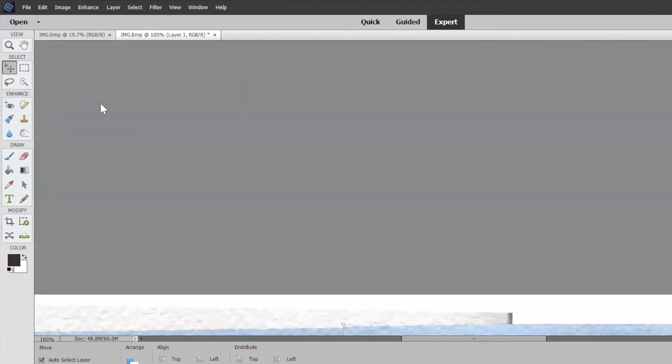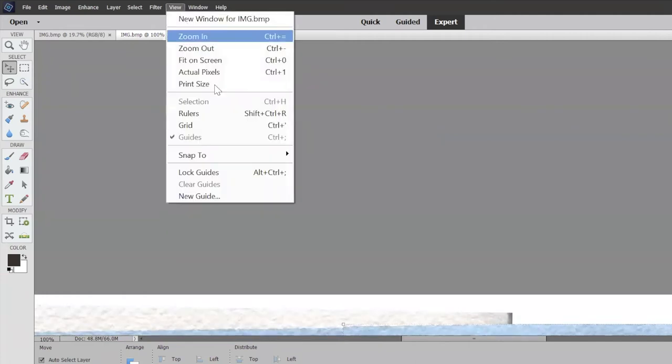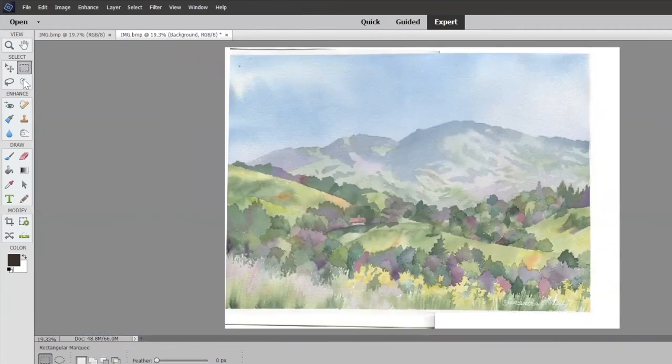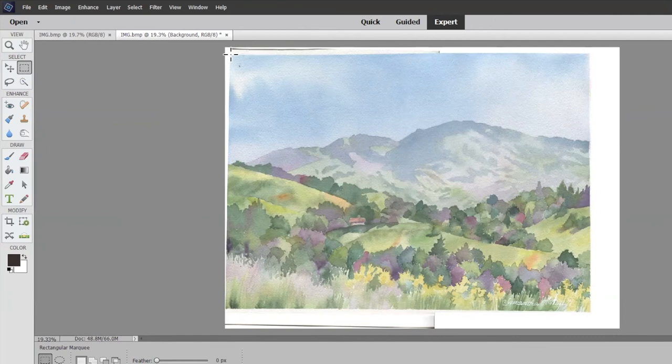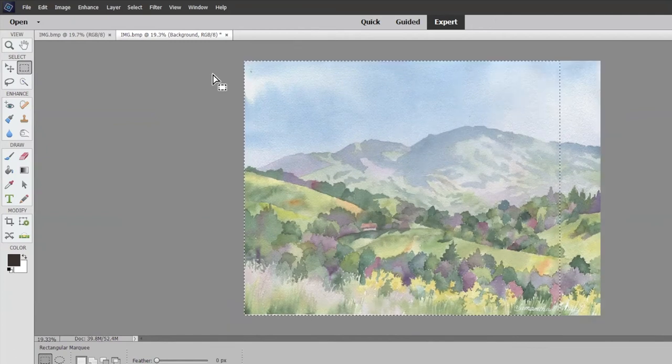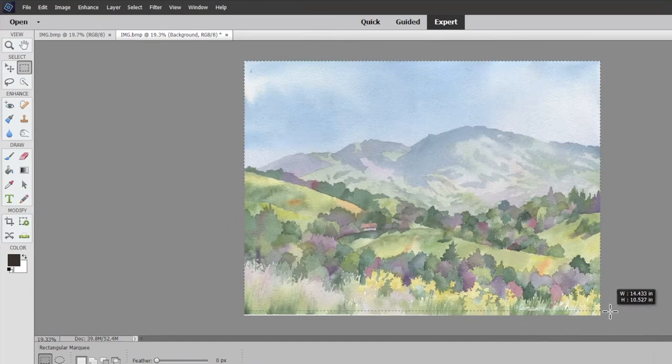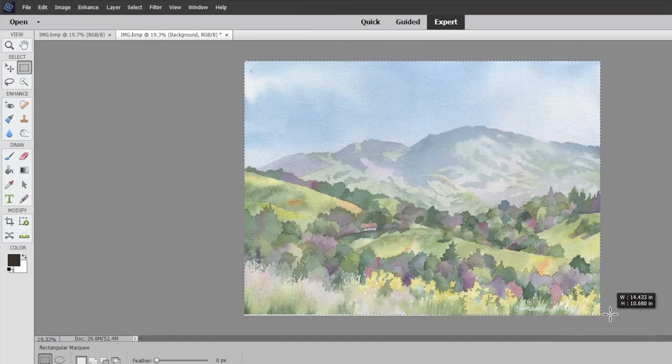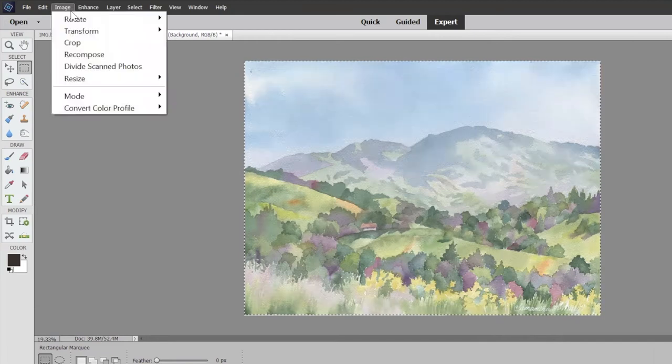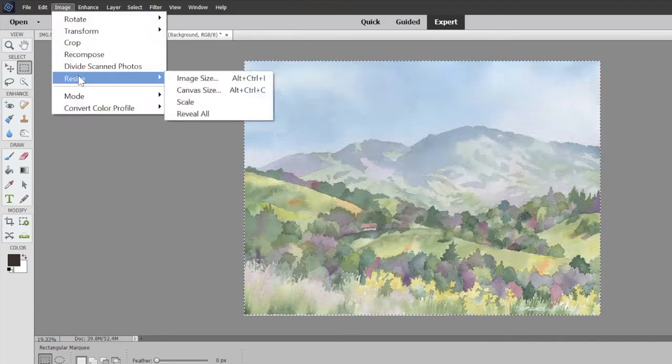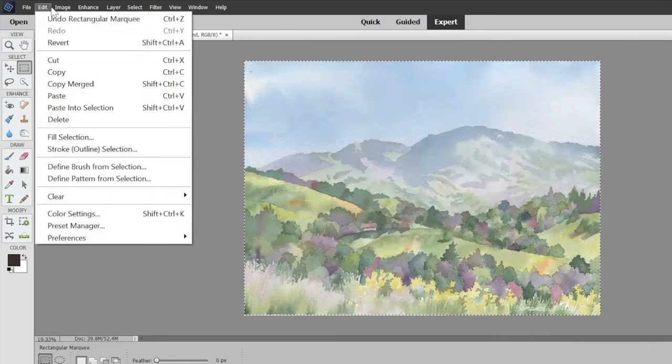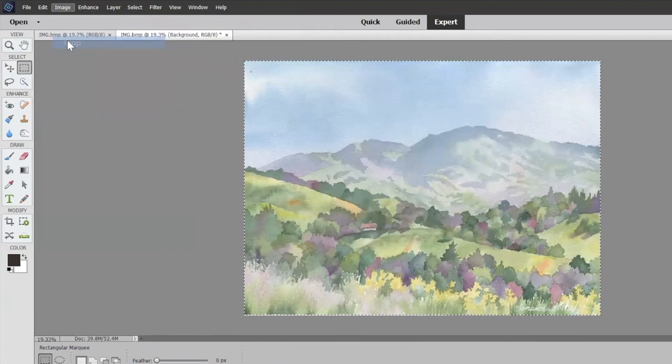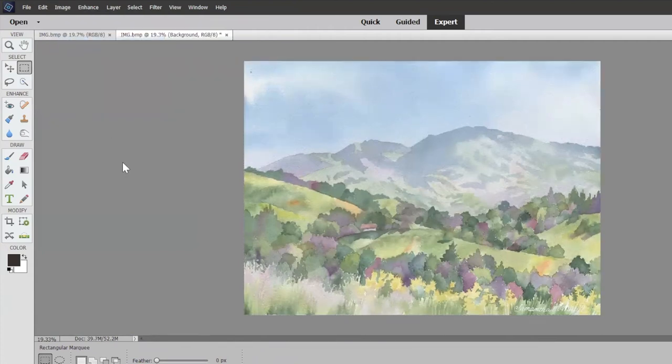I'm going to go back to view, fit on screen. Now I will take the select button here and crop it. Whenever you're cropping your painting for a show, you don't want to leave any little distracting stuff outside the painting. You want to try to make it straight - image, crop, crop. Now it's cropped.